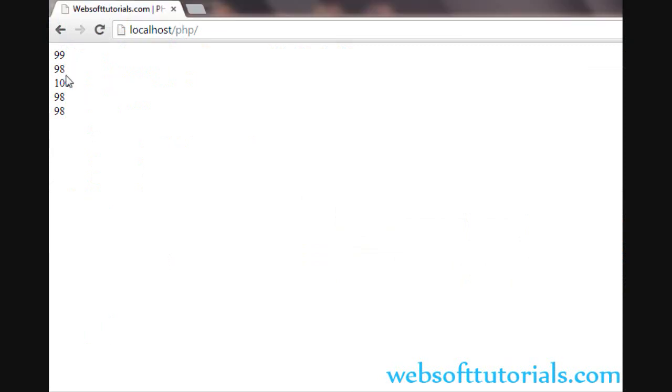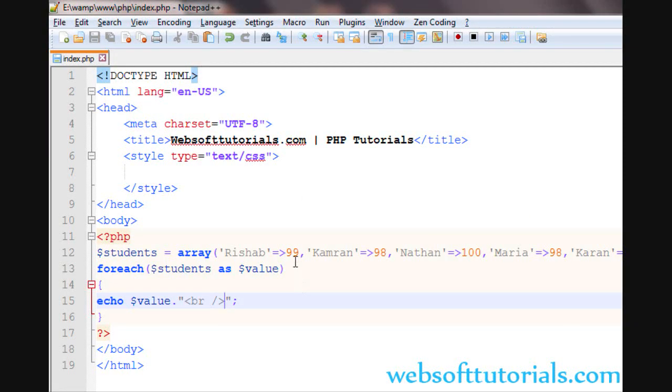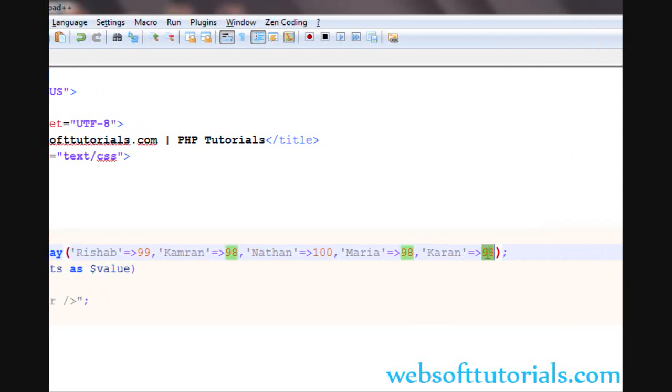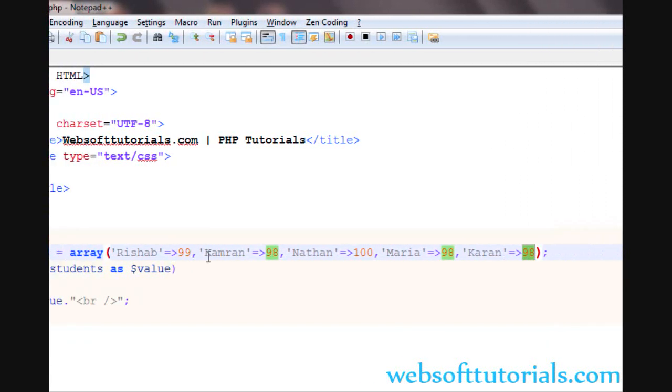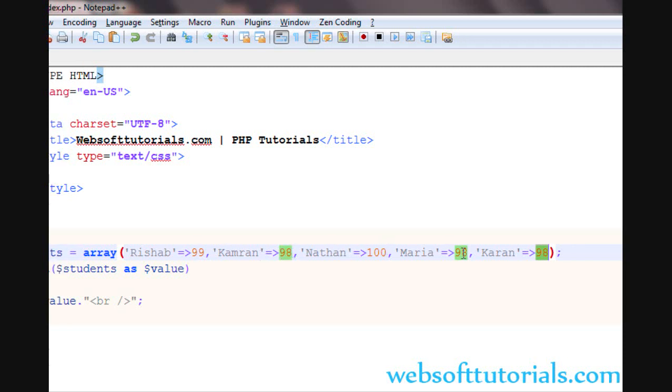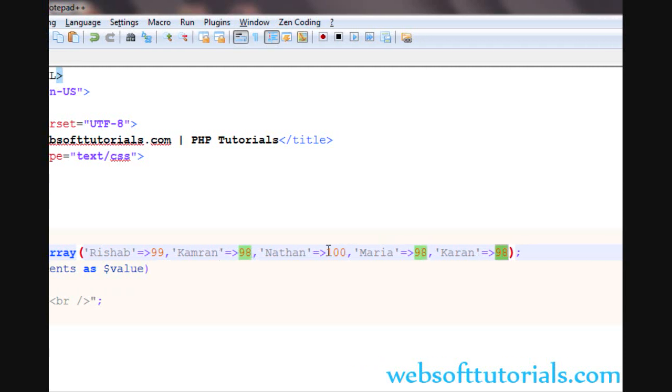You can see 99, 98, 98, 98. It means it is just printing the values of every key. You can see 98, 98, 98 and 98.